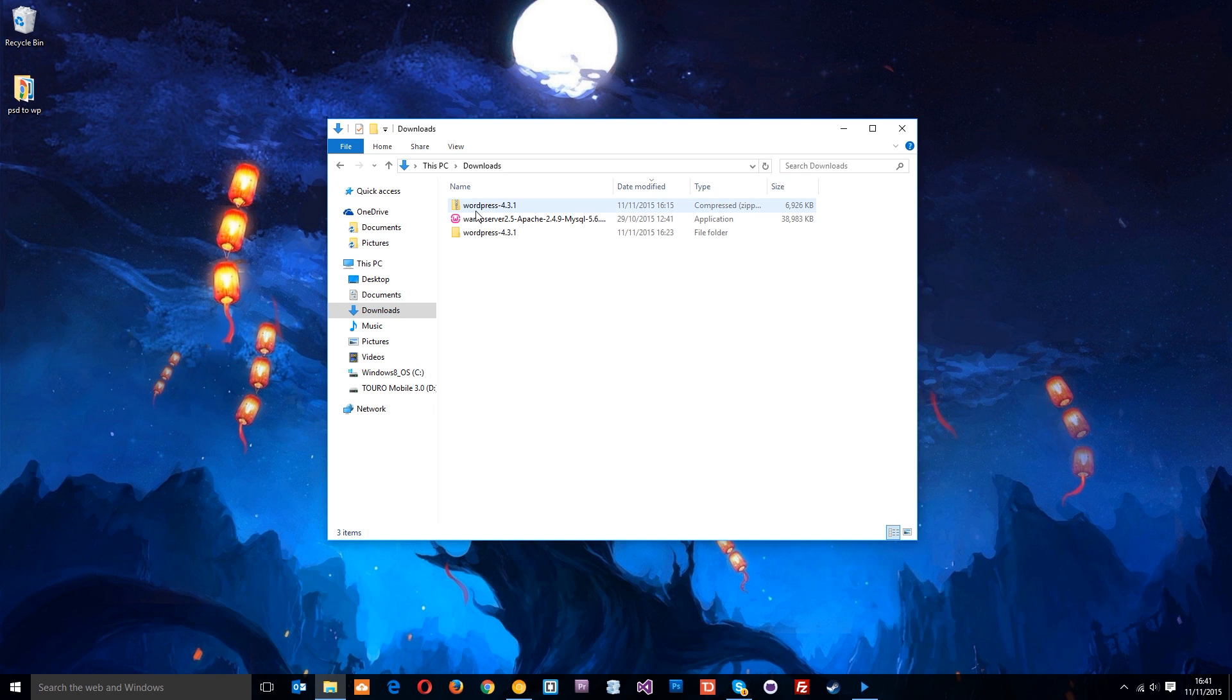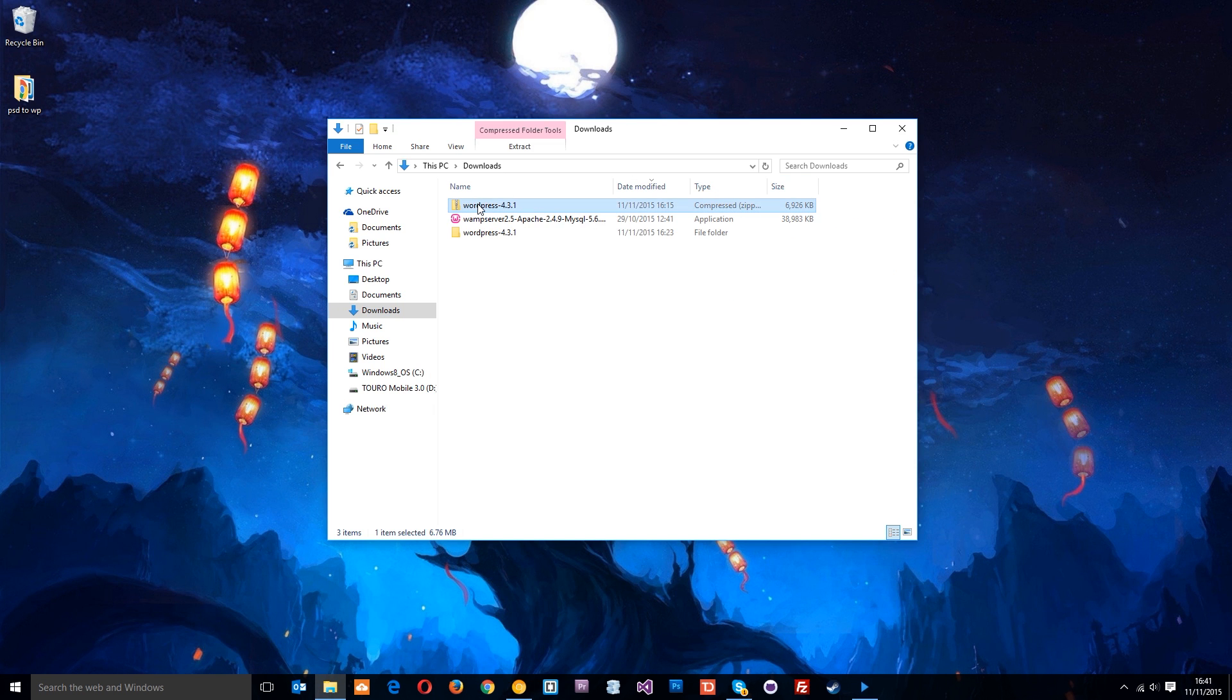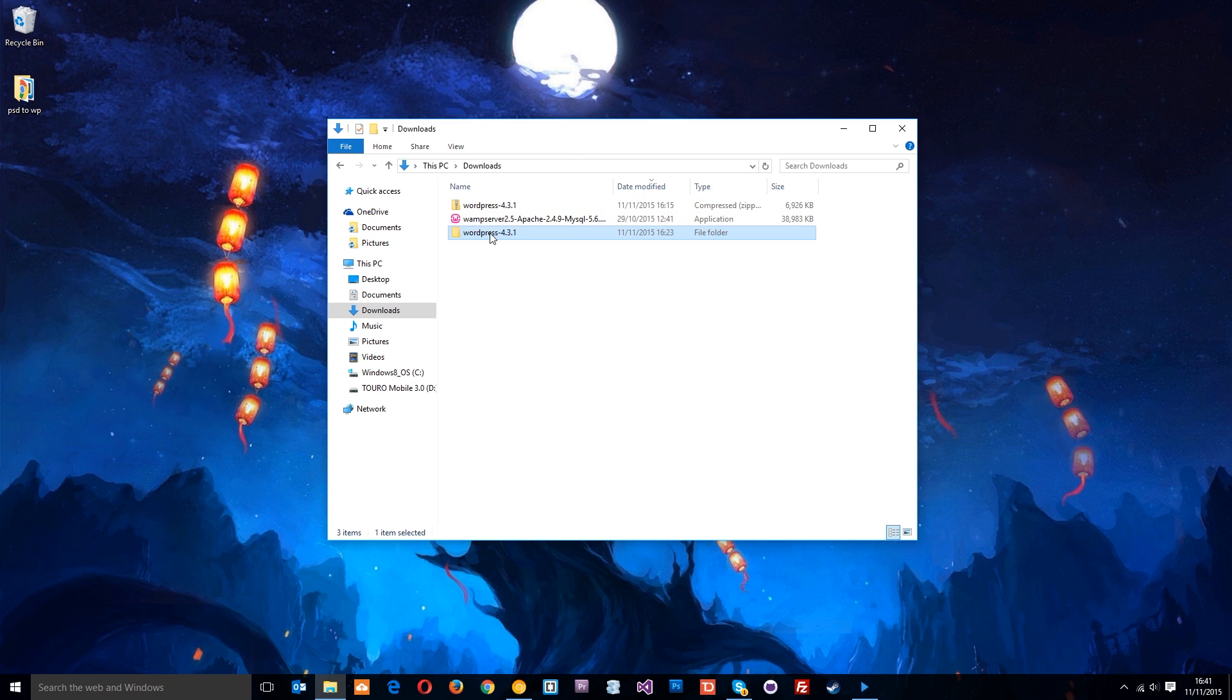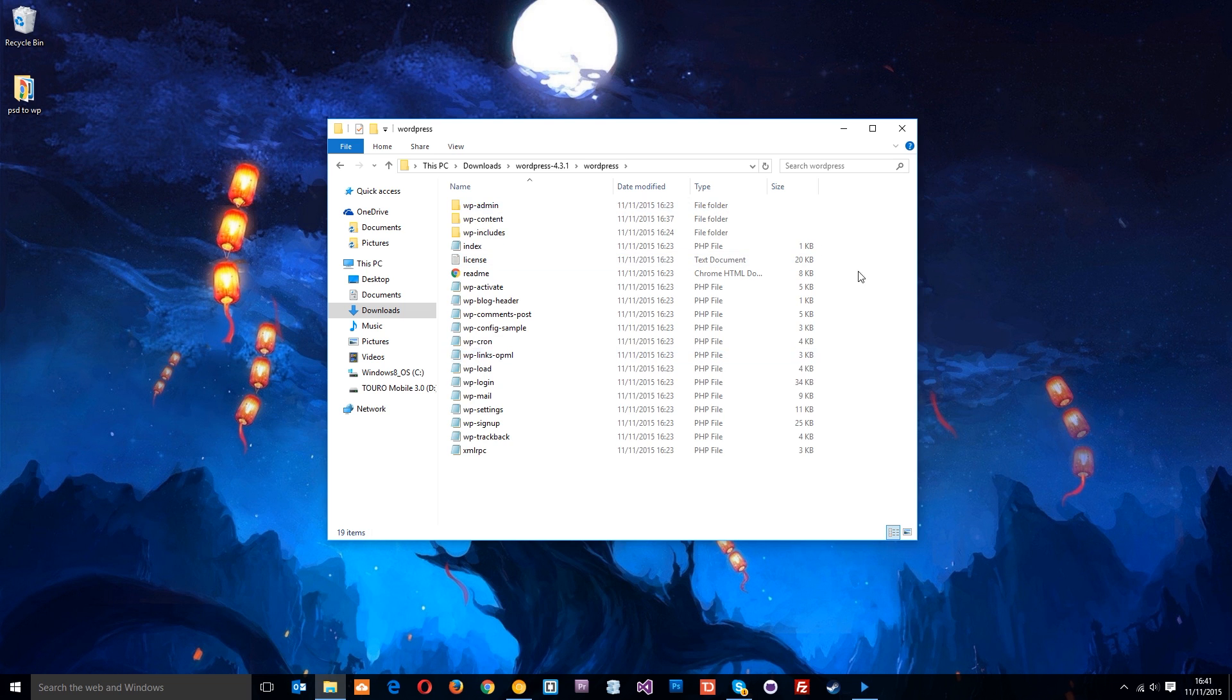After you've done that, you're going to see this zip folder right here. What you want to do is extract that and then you'll end up with this folder right here. So if we go into that folder and then this one, these are all the files that we're going to have to dump into our www root directory for WordPress to work on our local server.